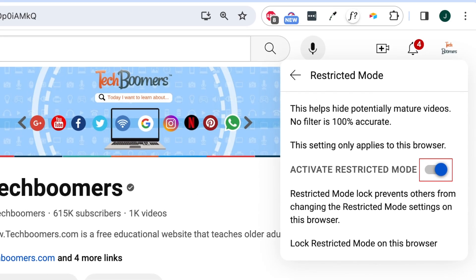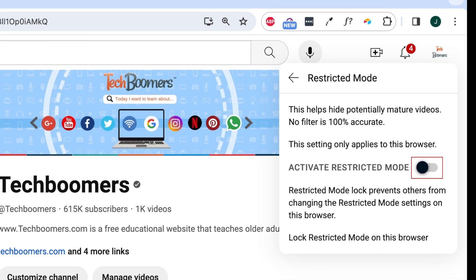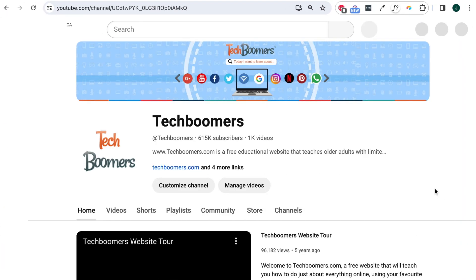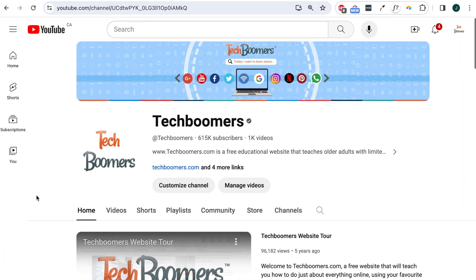Then click the switch labeled 'activate restricted mode' to turn it off. Restricted mode will then be disabled for your account on this browser. This setting will only apply on this device, so if you use YouTube on other devices, you'll need to turn off restricted mode on each one separately.